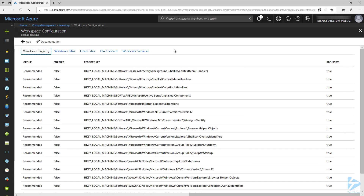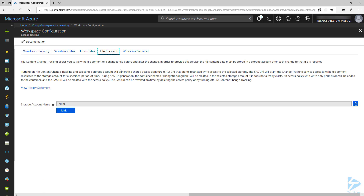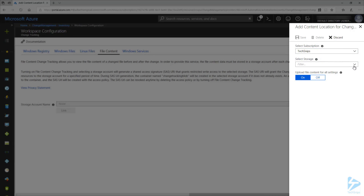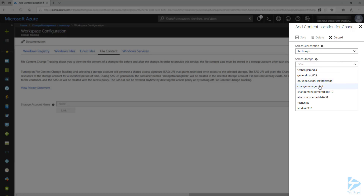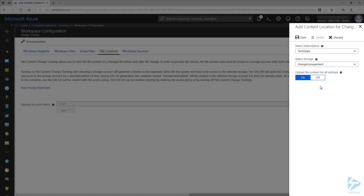Before I configure files to monitor, let's click on File Content. This is where we will specify a storage account for storing the monitored files so we can compare changes to the file contents. We need to go ahead and link to an existing storage account where the files will be stored. I'm going to select my subscription, then select the storage account I want to use, and I'm also going to make sure to upload file content for all settings. This will allow us to view the changes to the content later. Now click on Save.